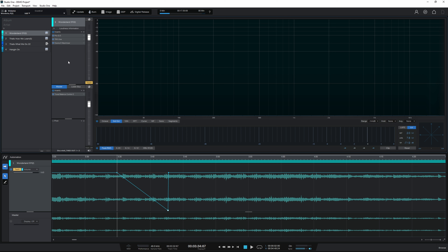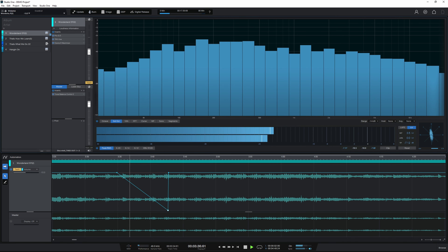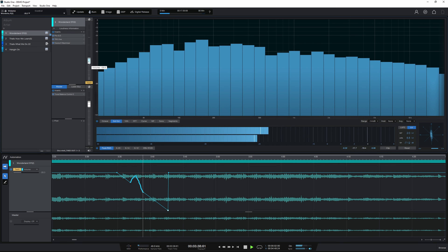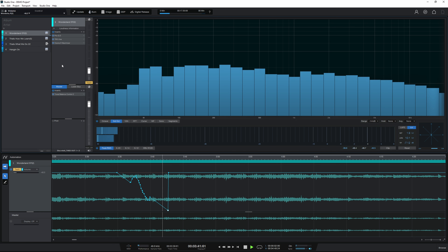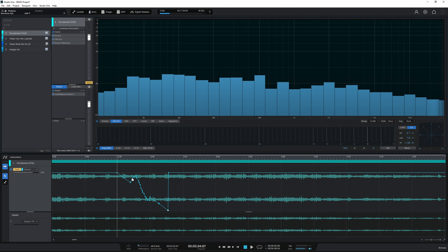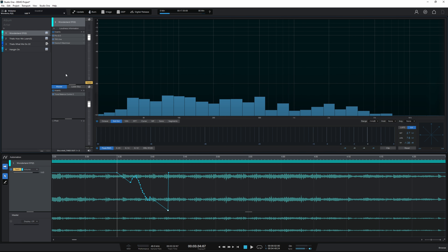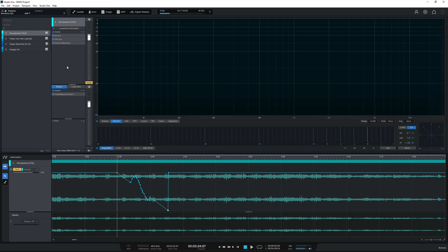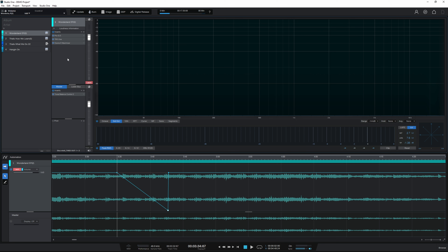Let's see Touch mode in action. I'll let it go in Read mode to begin with, then I'll move the fader and then release it. Moving the fader like so, and now releasing. You saw that when I released it, it continued to go back to Read mode — but it did write in the movements I made. So let's undo that with Ctrl+Z and have a look at the other mode.